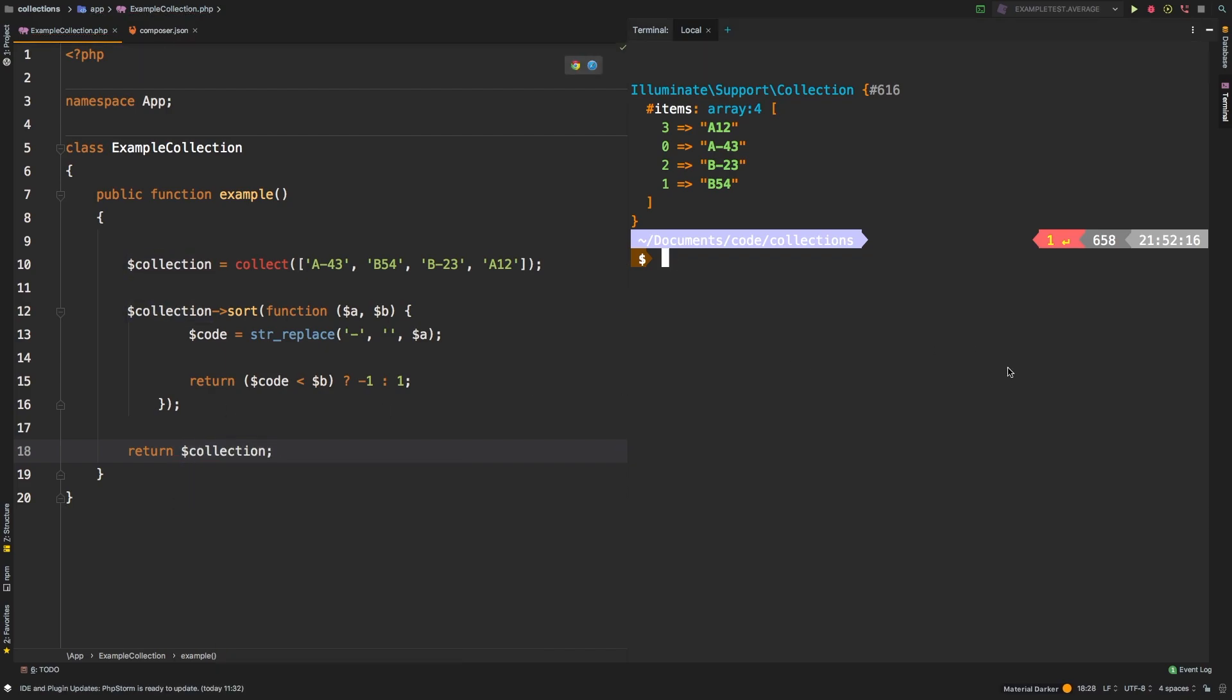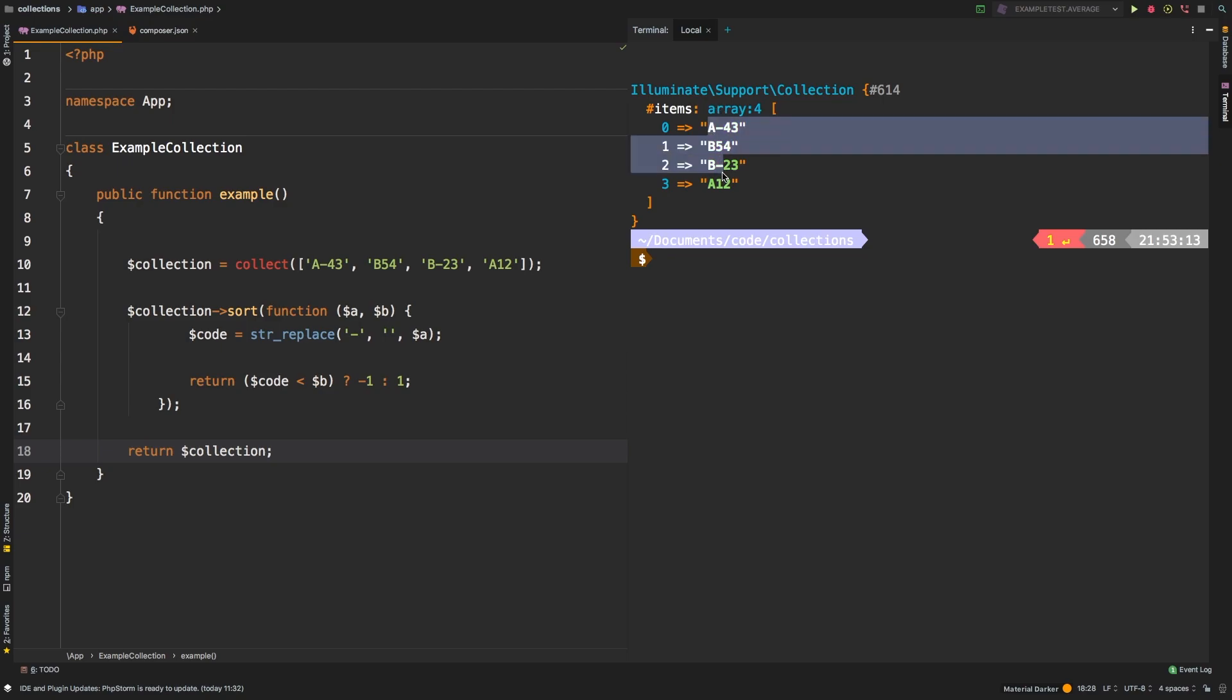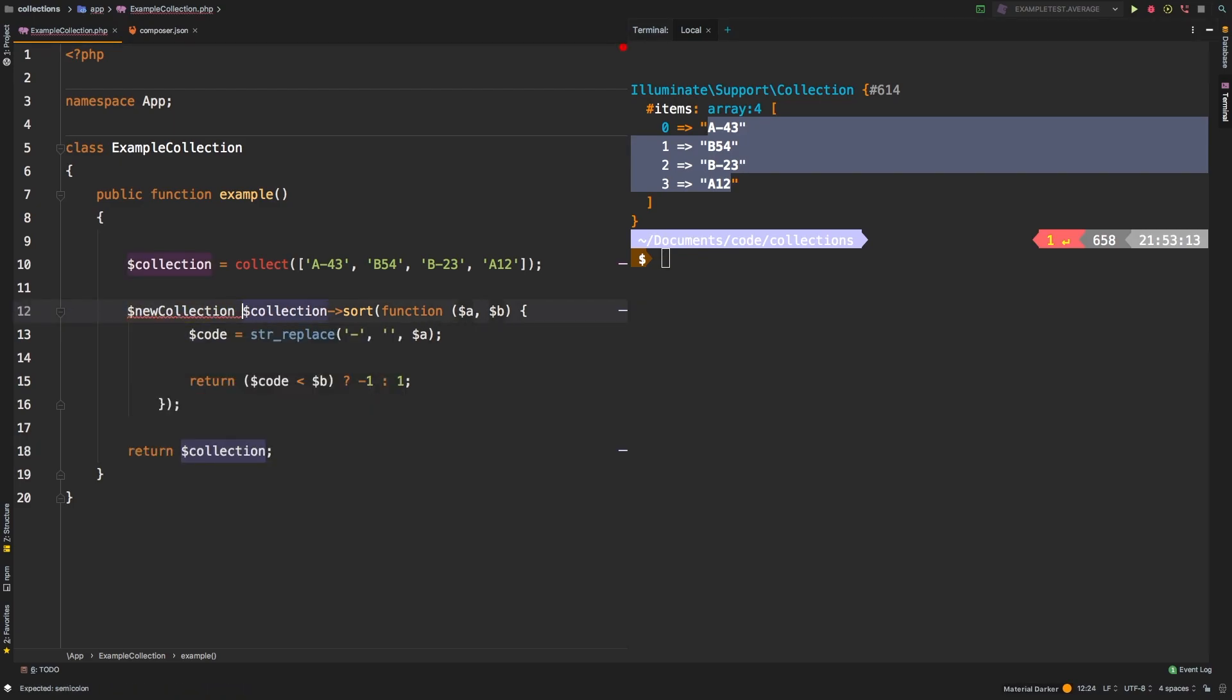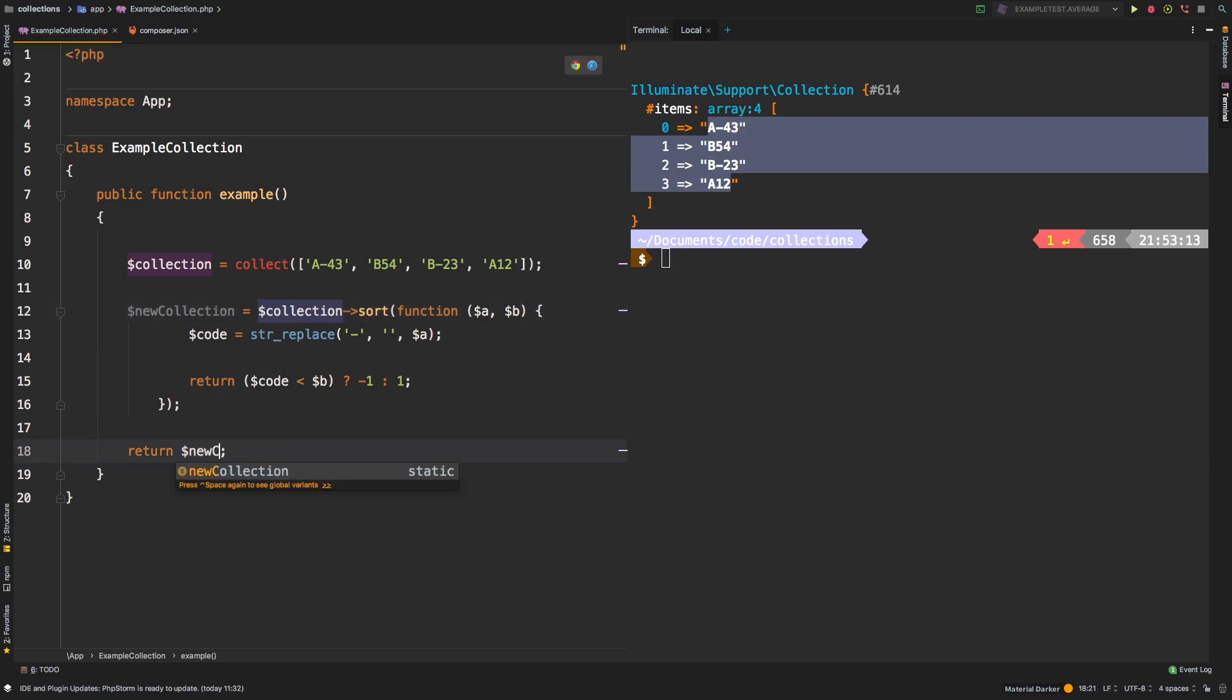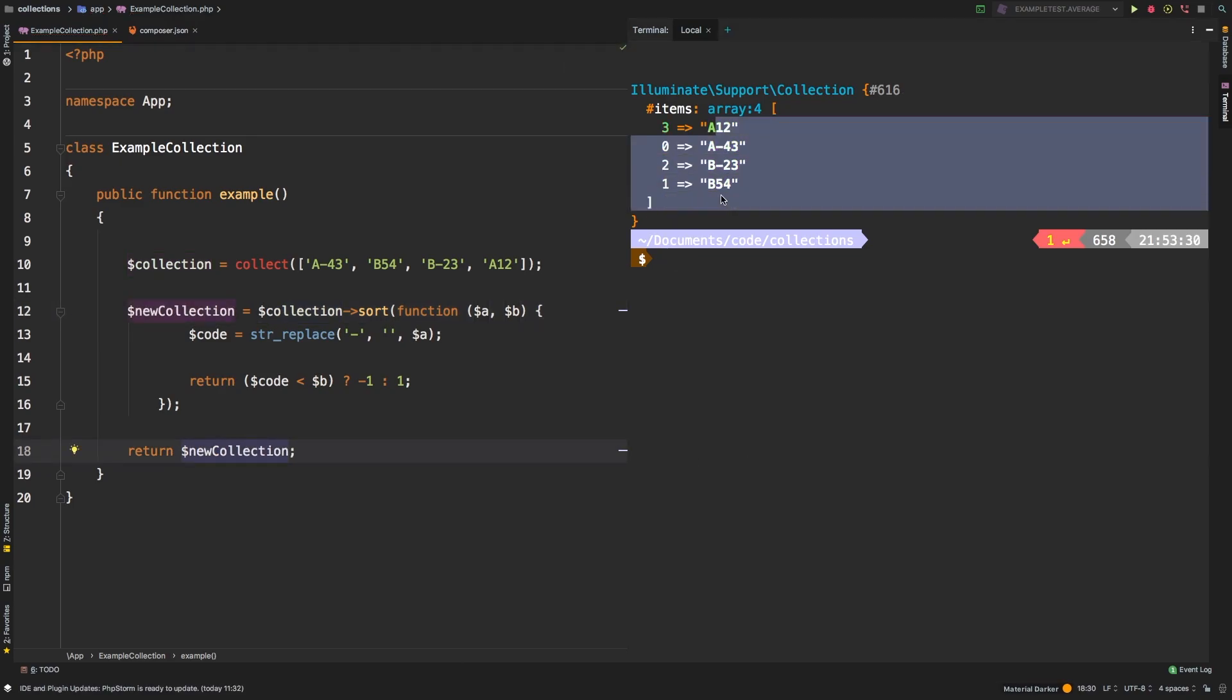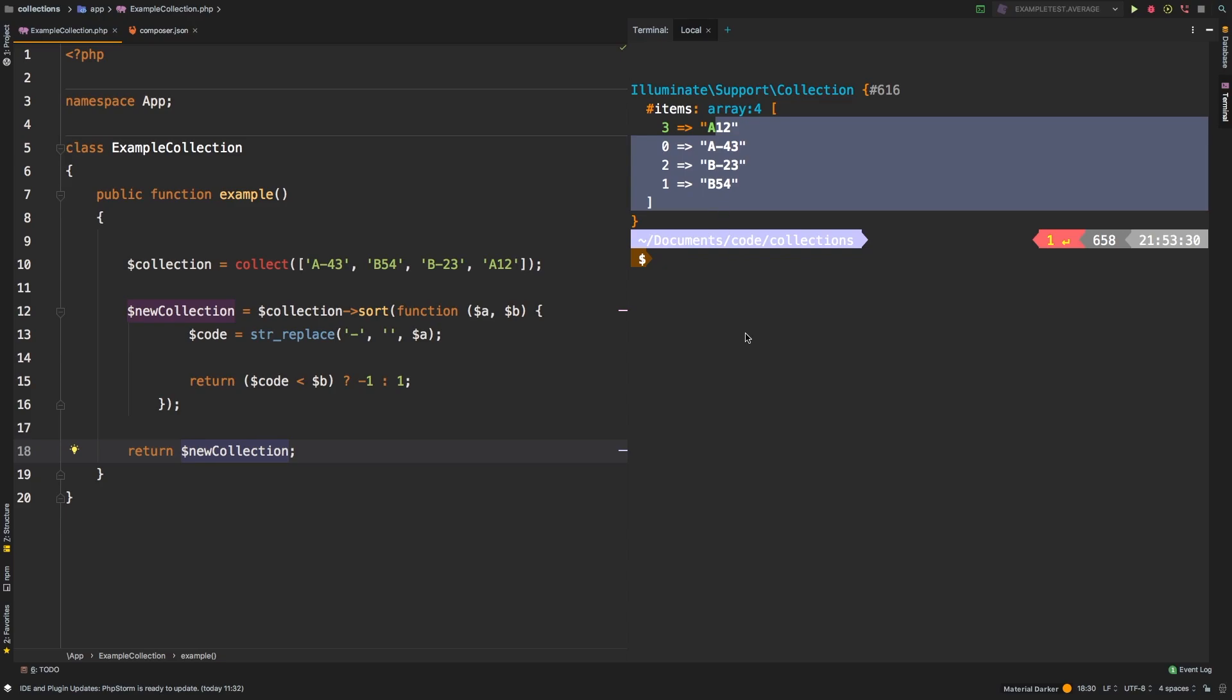So if we run this, you actually get your original collection back. And that's because sort does not change the original collection. If you need to save the results of that, you can say something like new collection equals collection, and then you can return new collection. And as you can tell, it is back to the sorted order.